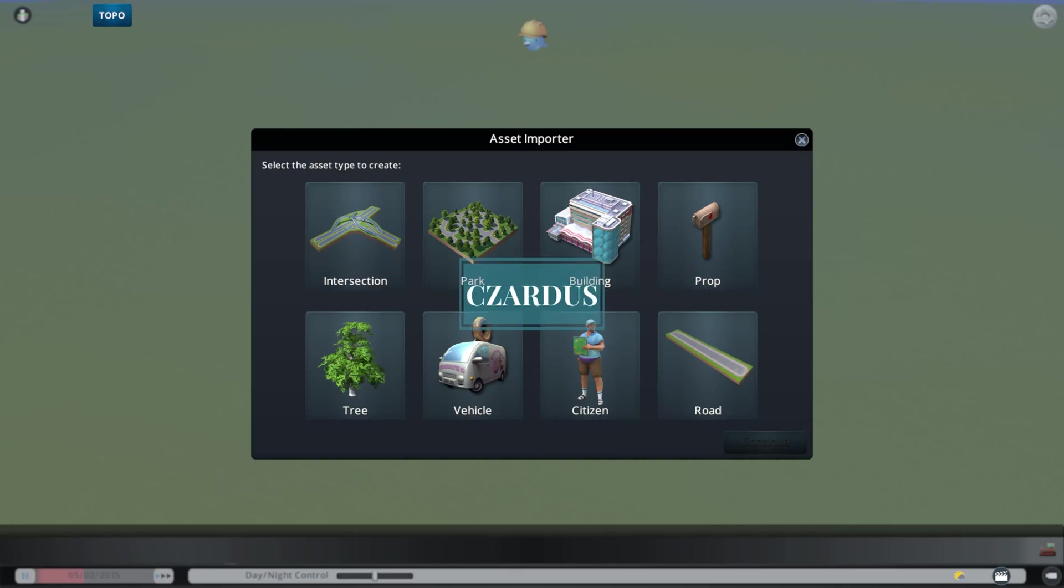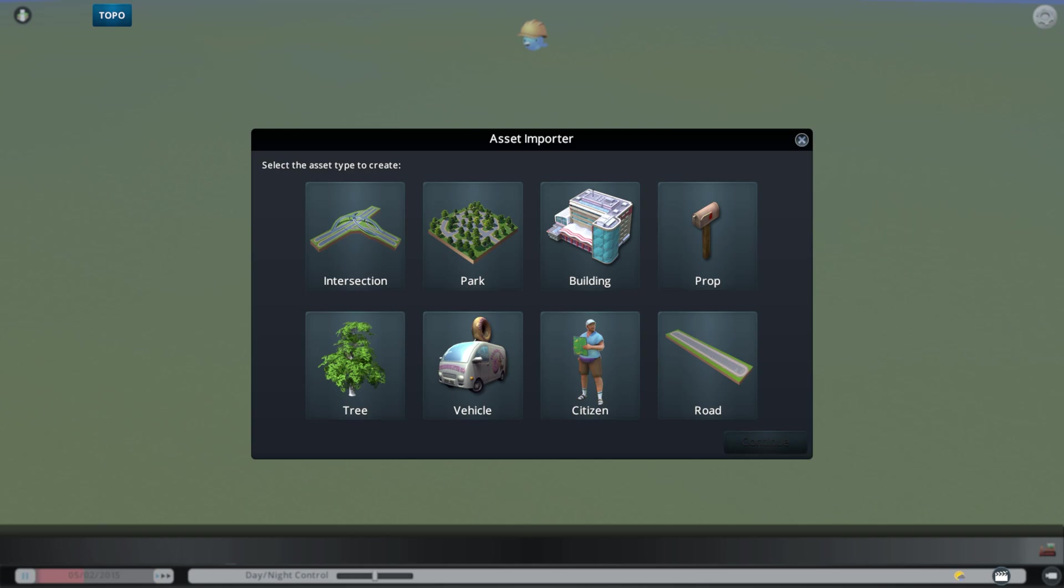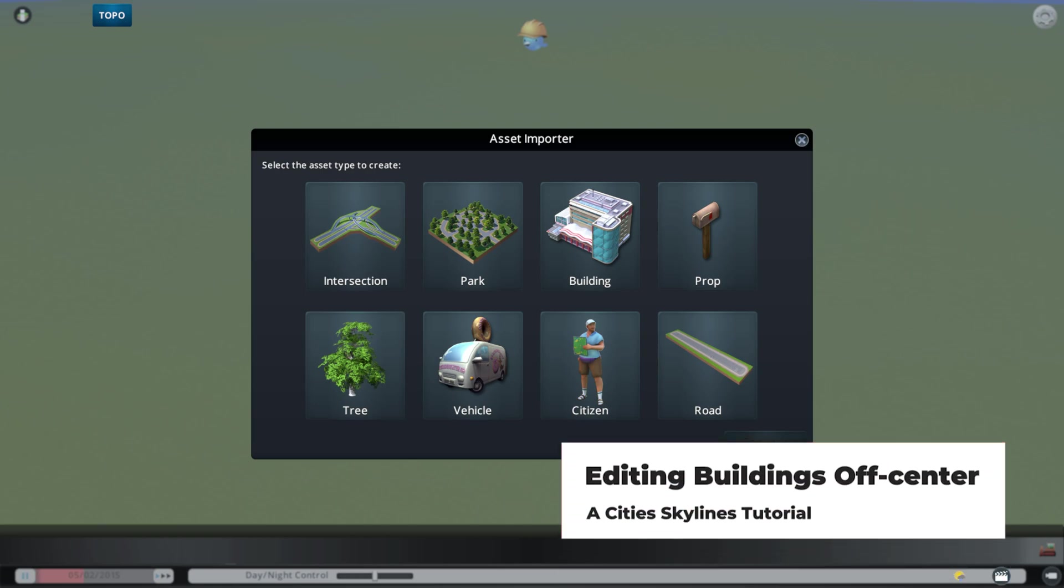Hello, I'm Zardes, and today I want to show you how to do something pretty cool in the Asset Importer or in the Asset Editor, where you can get a building to be off-center or centered in some regards, because when you normally build or create a building or edit a building, it is located in a specific spot.